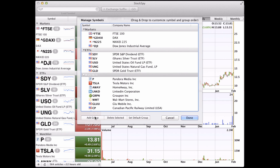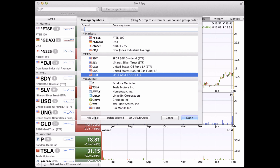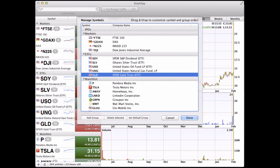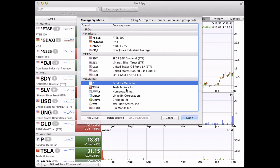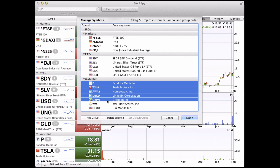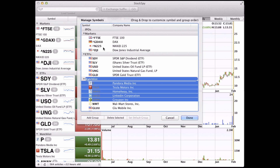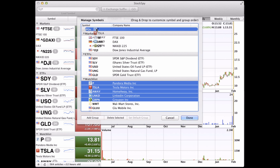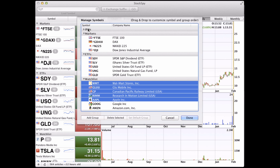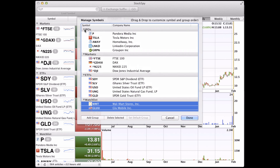We'll tap Add Group, type IPOs, and we'll select the symbols we want to add to this new group and just drag and drop. The symbols are now in the new group.